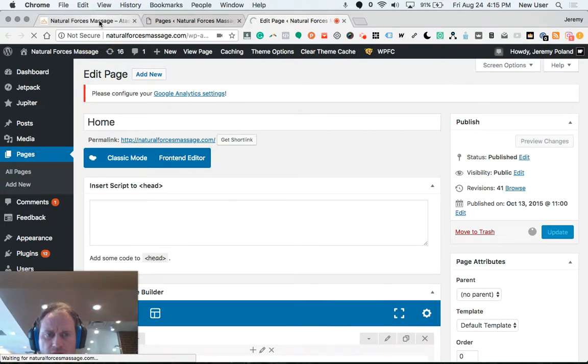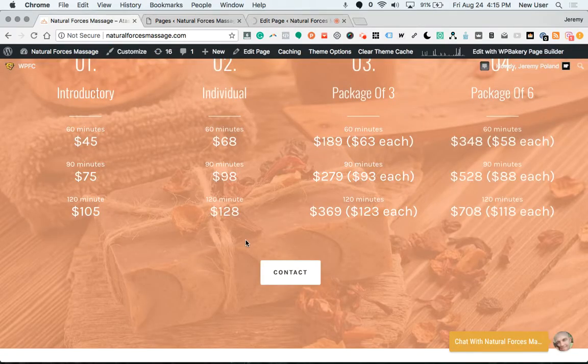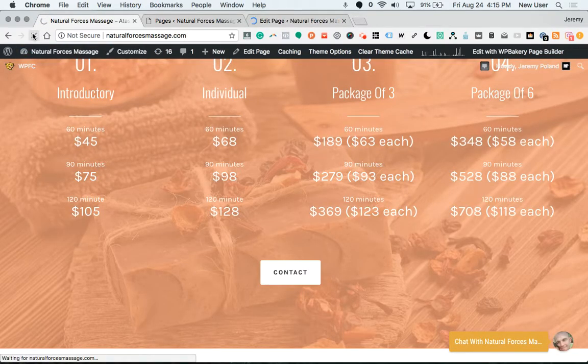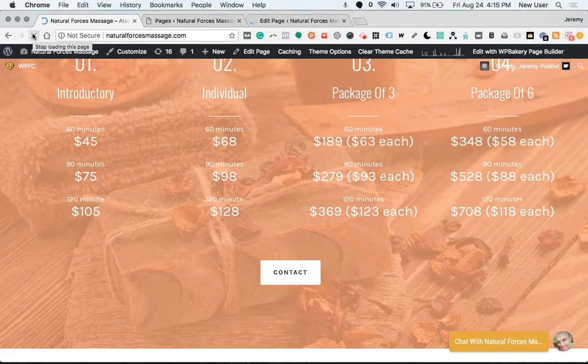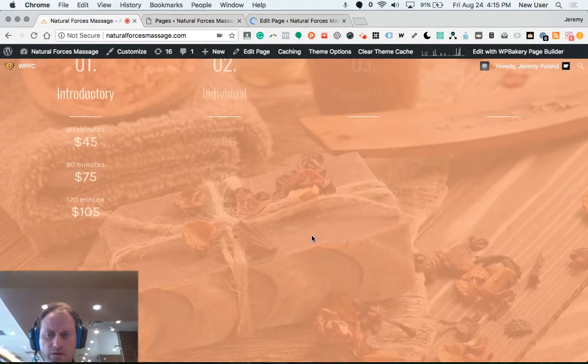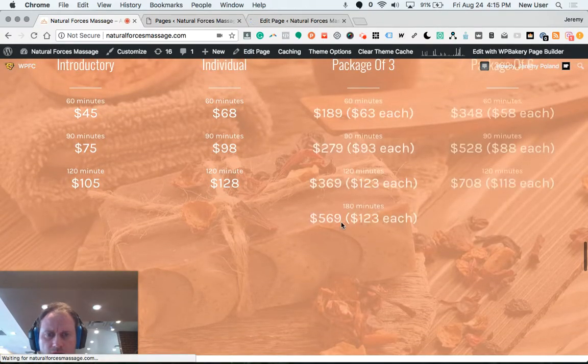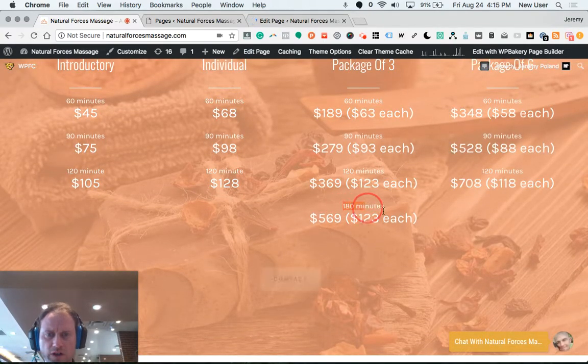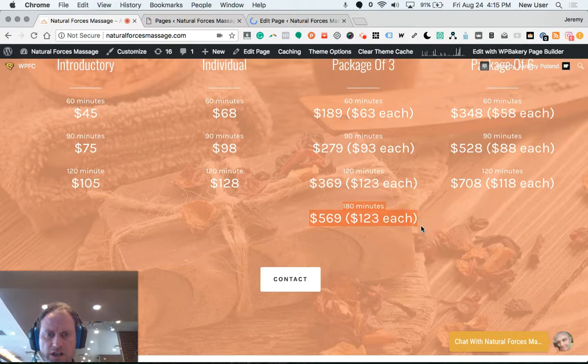It may not come through there yet, reload here again. There's the 180-minute massage for $569.